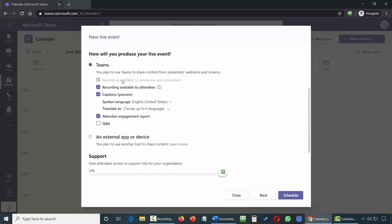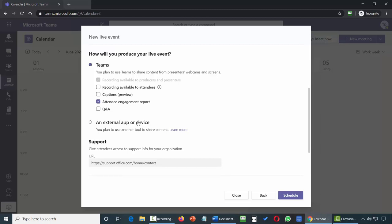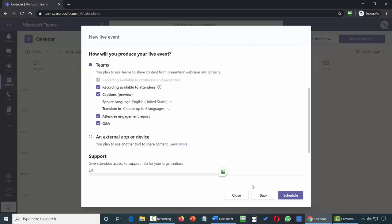You have options available to enable for your live event. You can allow attendees to record the session or disallow it. You can have captions throughout the presentation or disallow them. After the live event, you can have an attendee engagement report and a Q&A system during your event. In some cases, you may use another encoder to deliver your Teams live event, or you can tick the box to use the Microsoft Teams interface. You can place a support URL in the dialog box. Once you've chosen your options, click Schedule.